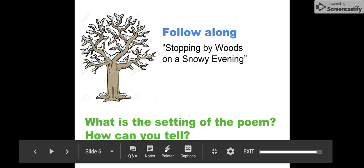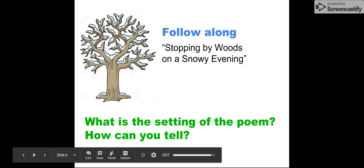Stopping by Woods on a Snowy Evening by Robert Frost: Whose woods these are I think I know. His house is in the village though; he will not see me stopping here to watch his woods fill up with snow. My little horse must think it queer to stop without a farmhouse near, between the woods and frozen lake, the darkest evening of the year. He gives his harness bells a shake to ask if there's some mistake. The only other sound's the sweep of easy wind and downy flake. The woods are lovely, dark and deep, but I have promises to keep, and miles to go before I sleep, and miles to go before I sleep.